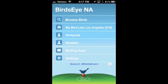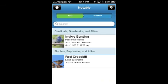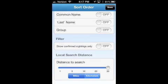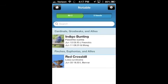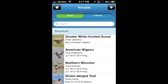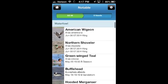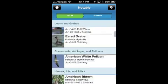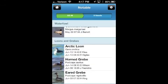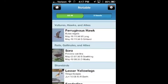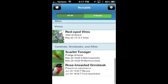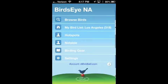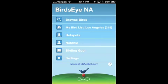Now I can go to Notables, which is another feature. I can choose my sort order, and I can also choose the distance I want — I'll set it to 50 miles. Those are all of the notable birds — the birds that require confirmation in eBird for a quantity of one. Kind of a list of sightings. That's the basics of the new Birds Eye. You can also change languages.